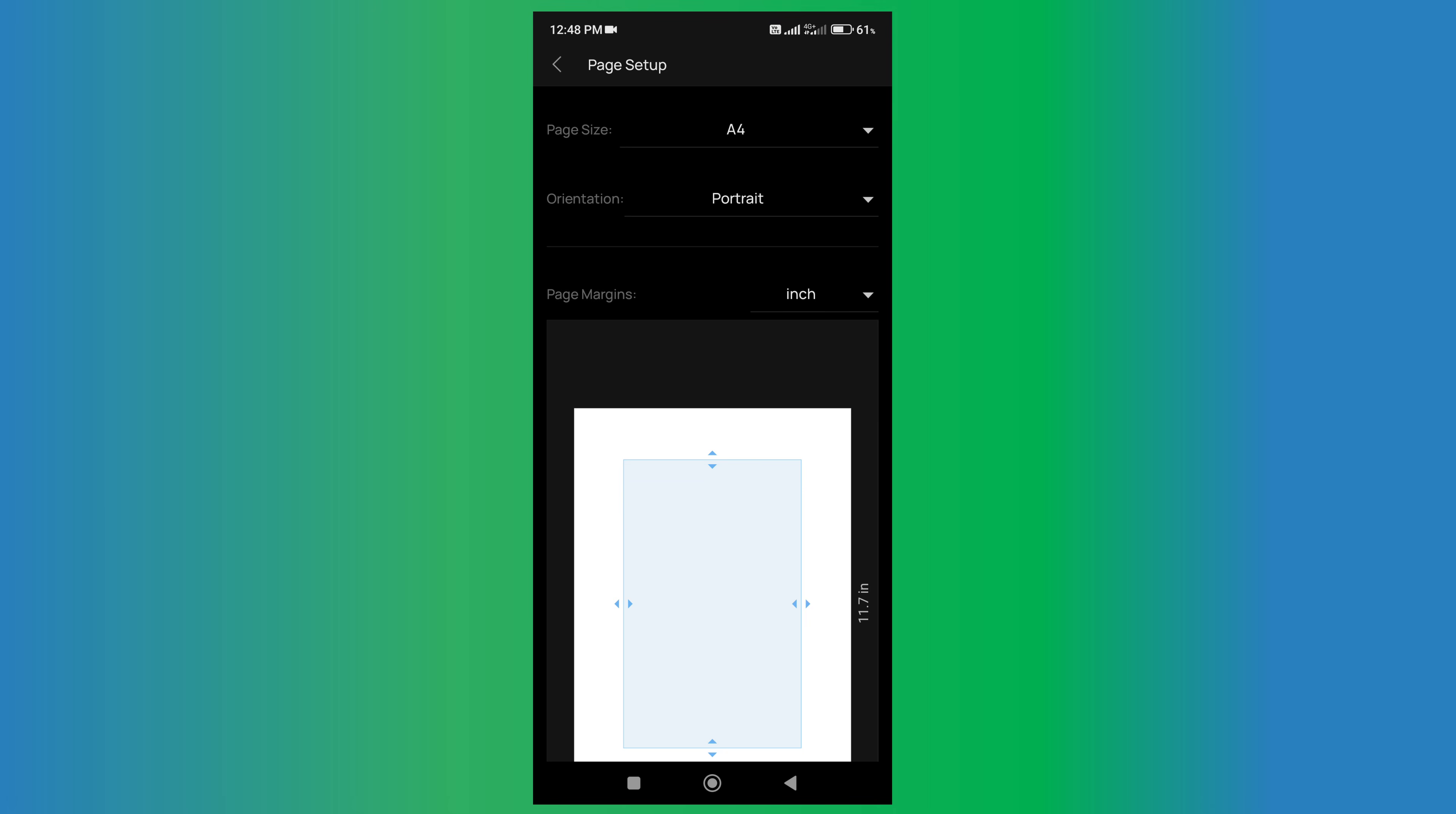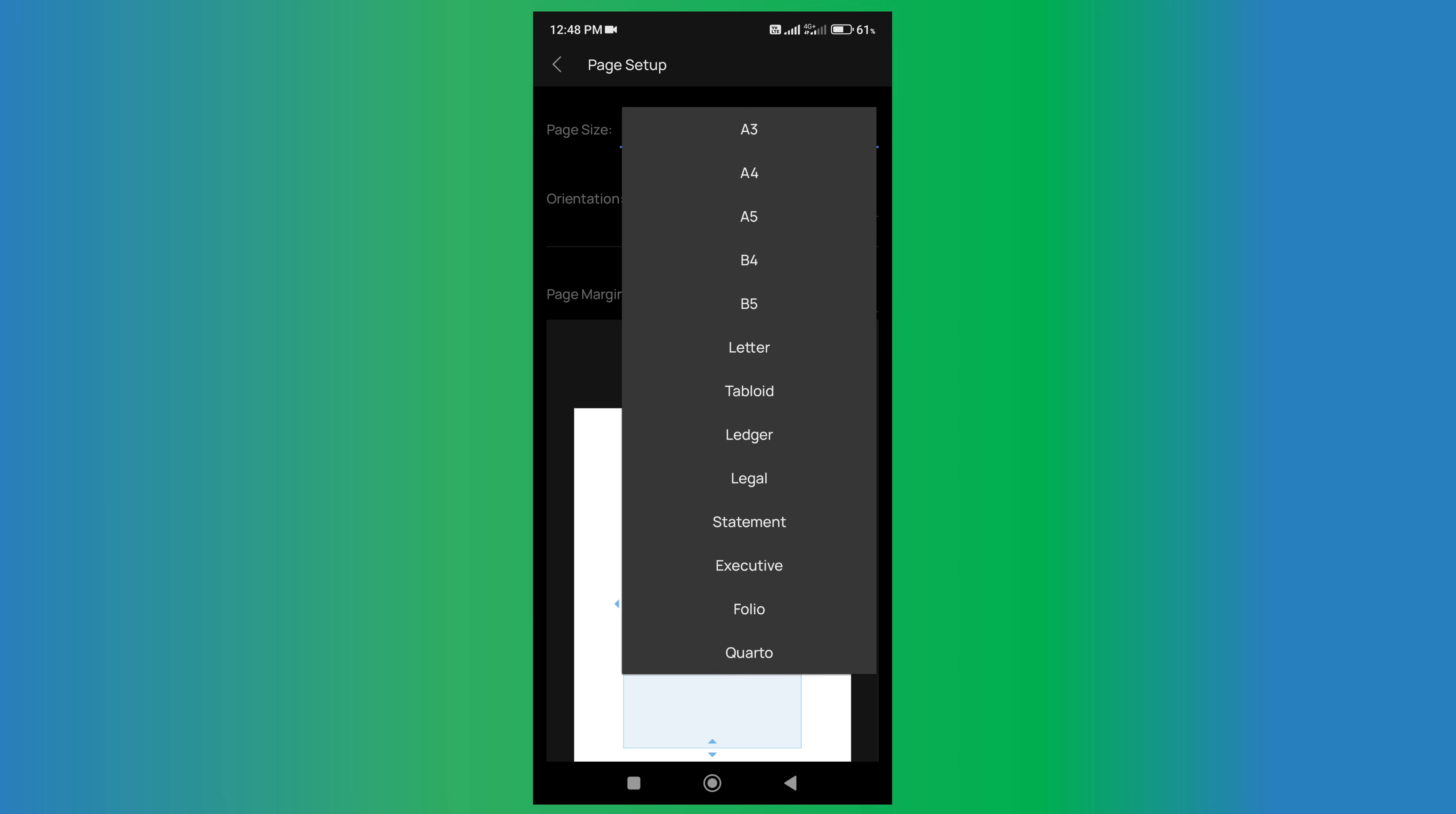If you want to select the page size, which is usually A4, you can select it from here.